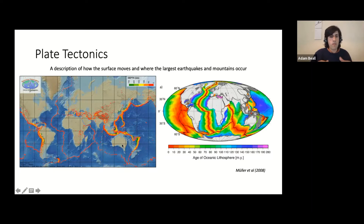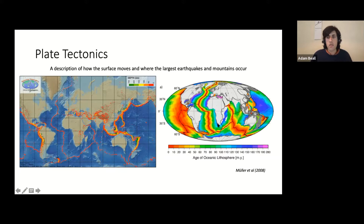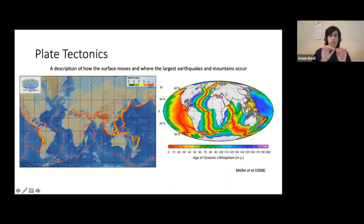The idea is that we have plates — the middle of the plate, say where Australia is sitting, doesn't deform very much. It's only really at the edges where you have earthquakes. You also tend to have mountains and other geological activity. So plate tectonics tells you not only where deformation happens, but also how the surface of the Earth moves. On the right-hand side here we have a plot of the age of the ocean floor — in the middle of the oceans the floor is relatively young, and at the edges it's relatively old.